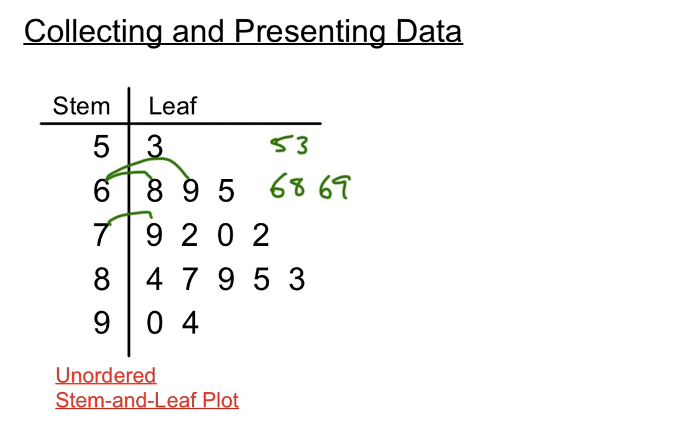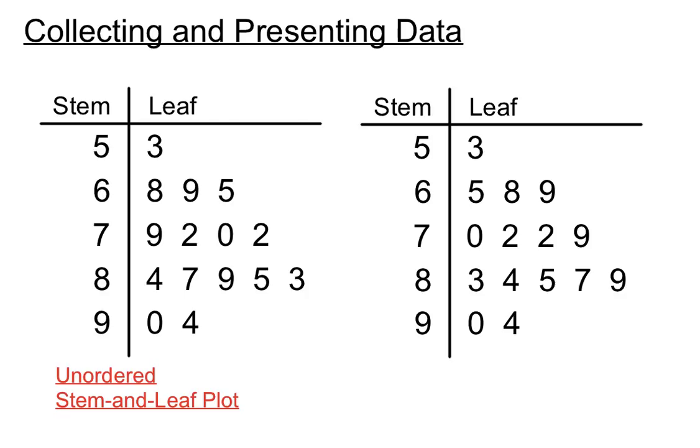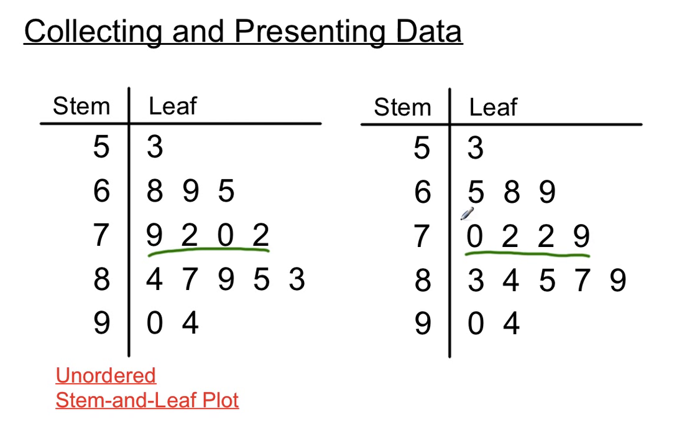We often start with an unordered stem and leaf plot, and then we put them all in order. You can see that as we go across, say, the 70s here, 79, 72, 70, and 72, we've placed that in order from going from left to right, smallest being on the left and the largest being on the right in each of the rows, really.